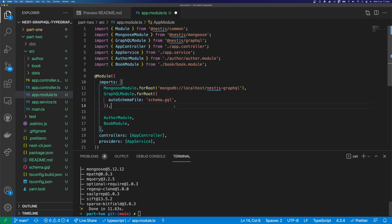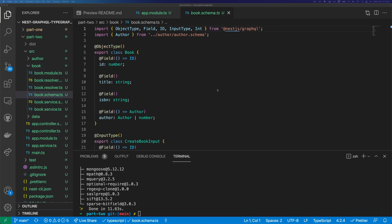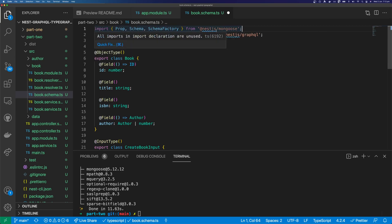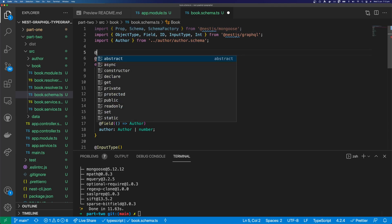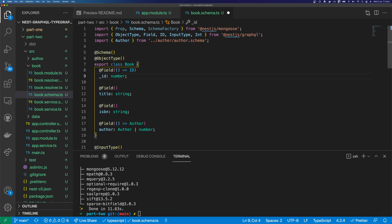The next thing to do will be to turn our schemas into models. We can start with our book schema, so open up the book schema file. There are two ways you can do this: you can create a mongoose model like you normally would, or you can use the schema directive that comes with @nestjs/mongoose. I'm going to do that here because I think it's a little bit more interesting — there are plenty of tutorials out there that show you how to create a mongoose model the regular way.